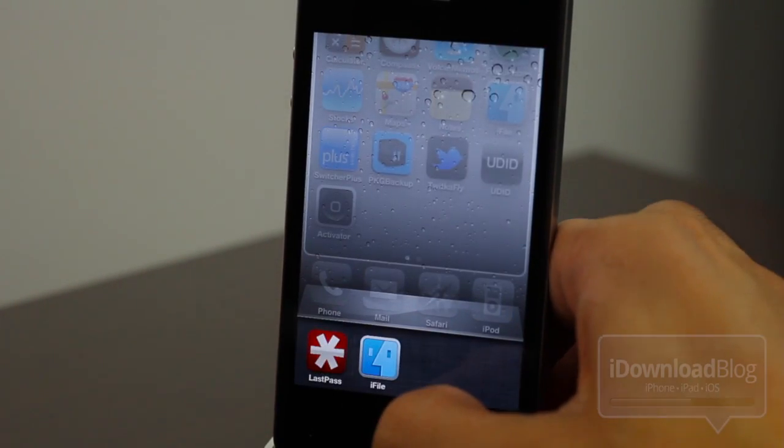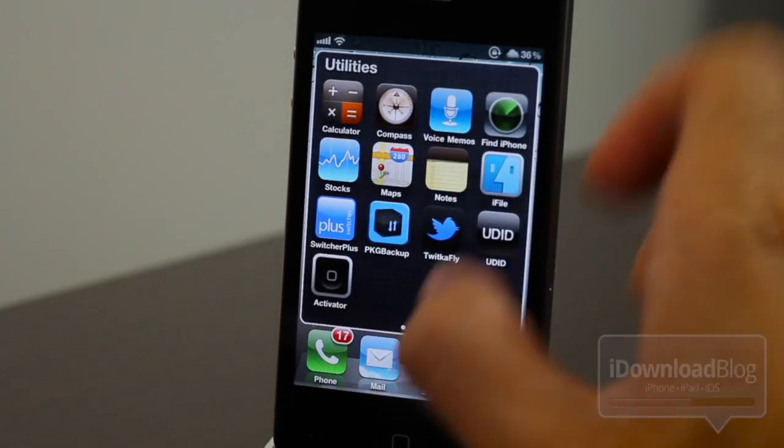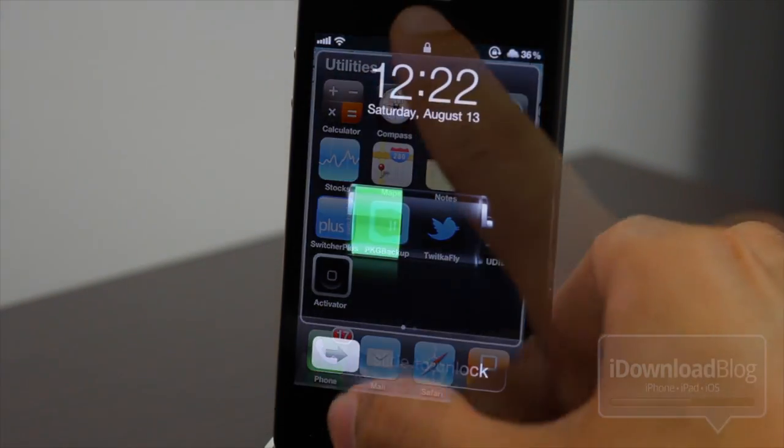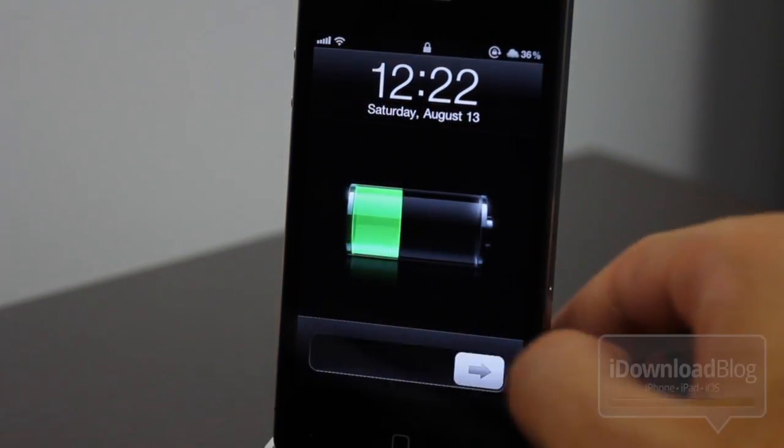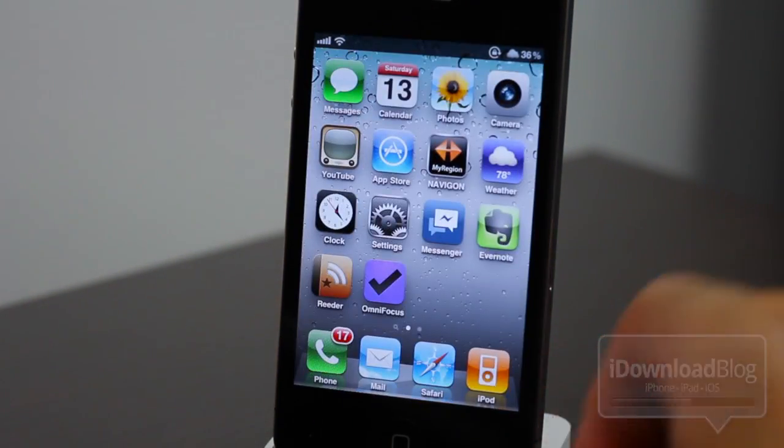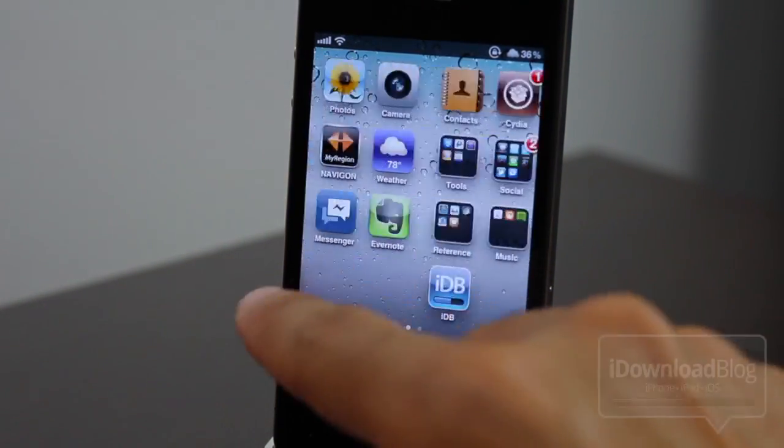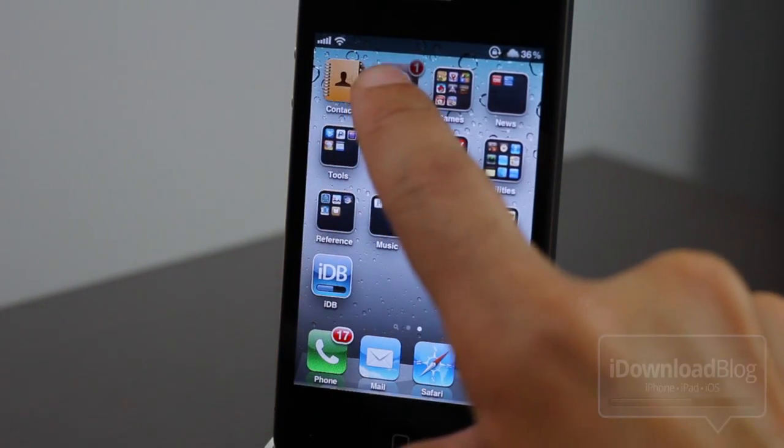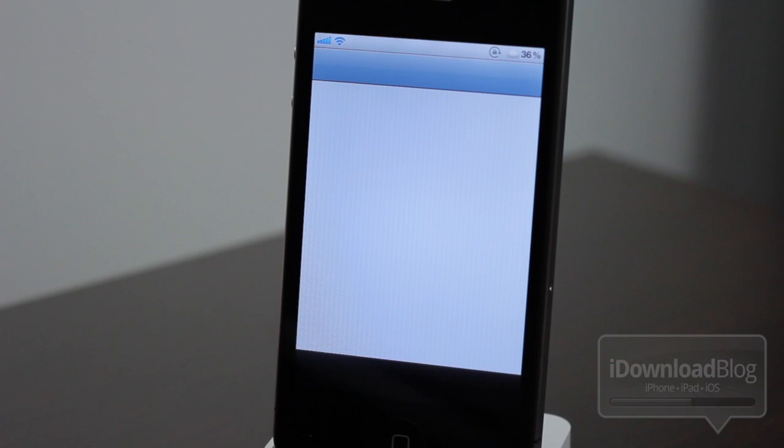Next, I recommend that you just respring your iPhone. So we'll do that. All right, now we're back up. Let's go ahead and go back to Cydia now.